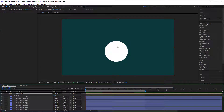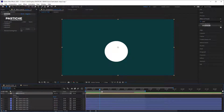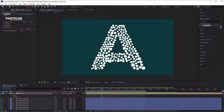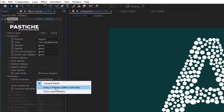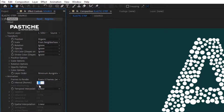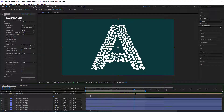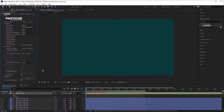Now let's apply Pastiche. Let's move the CTI to my first letter, hit create, and I have my first collage. Let's set Newton for the animation. We are going to change the frames to every X frames and set the interval to 30 — because my composition is set to 30 FPS and I have a change in my source every second.